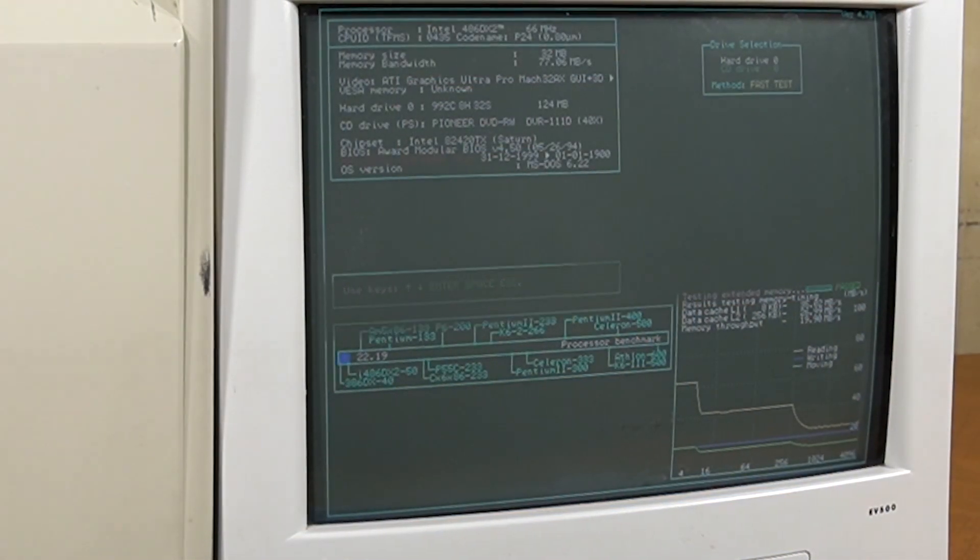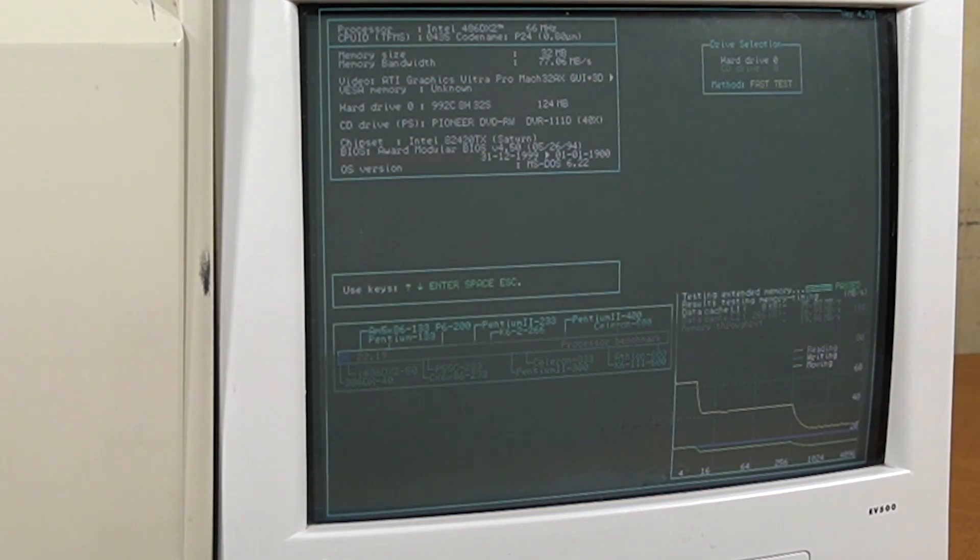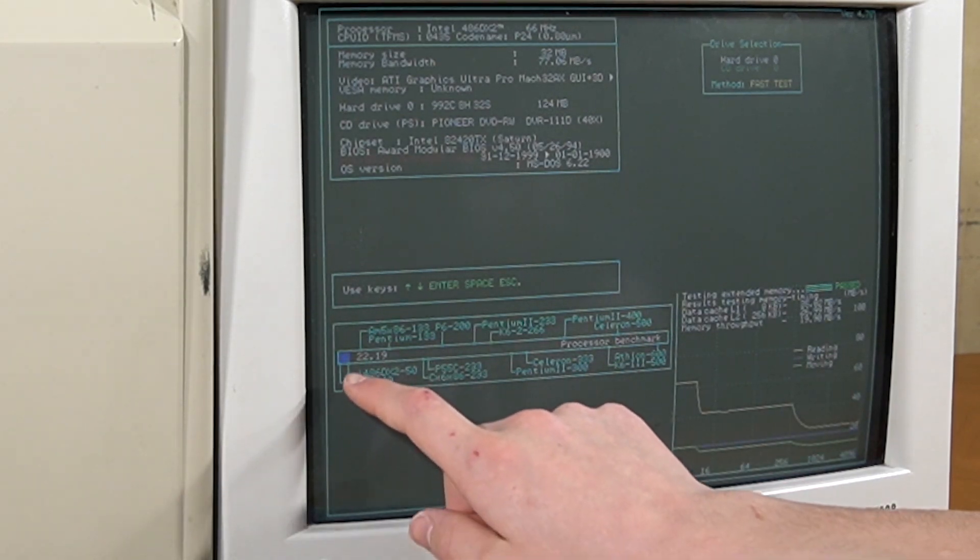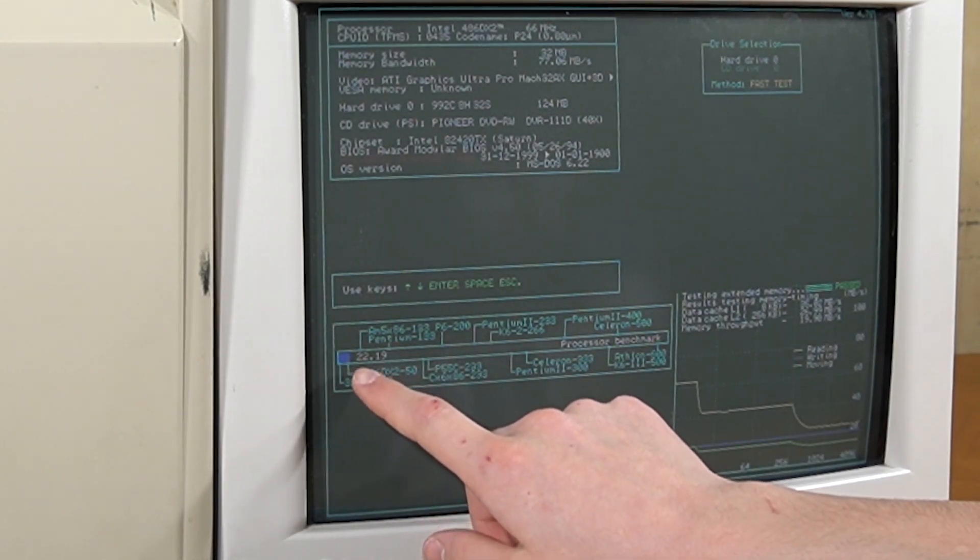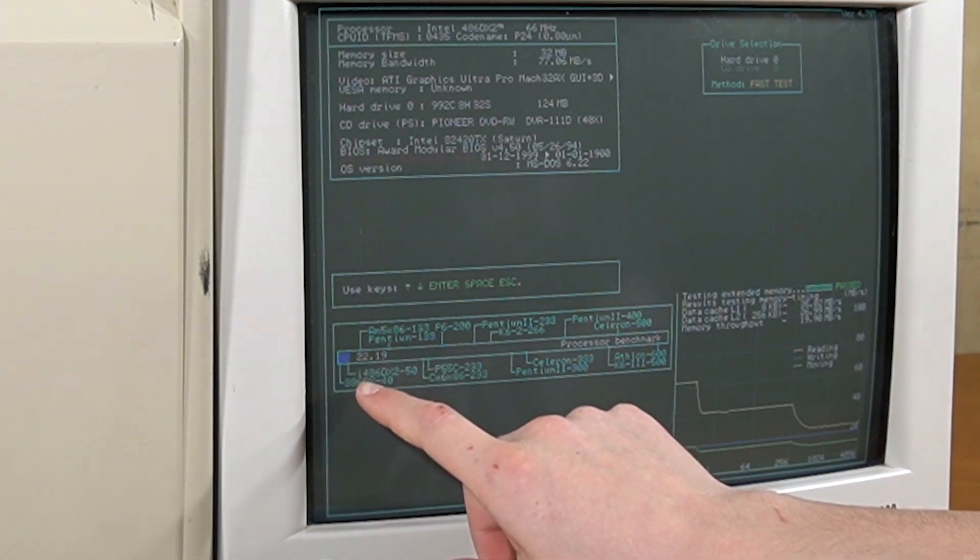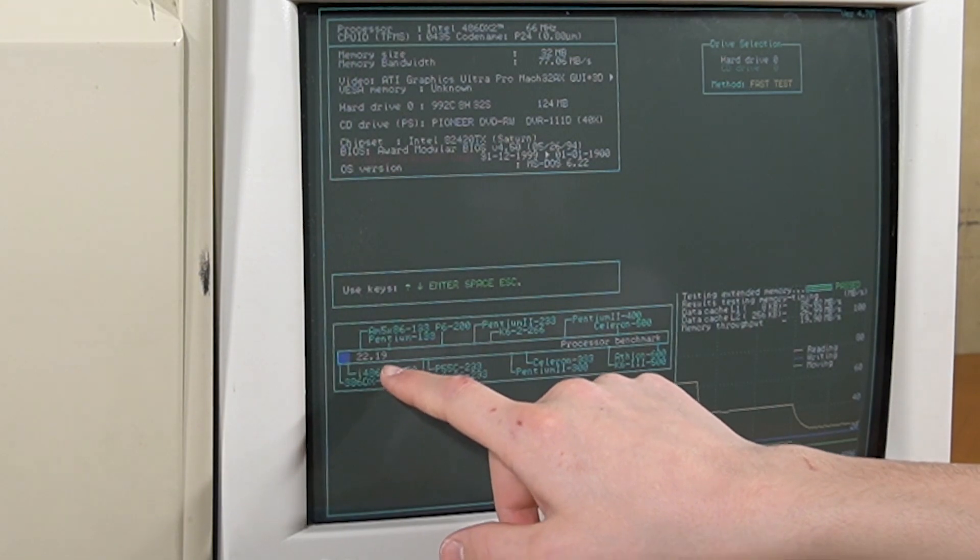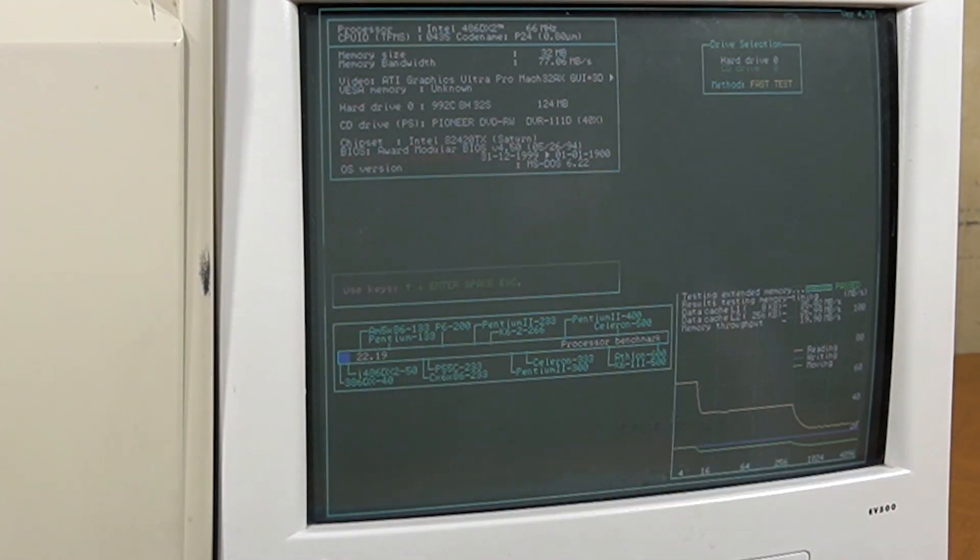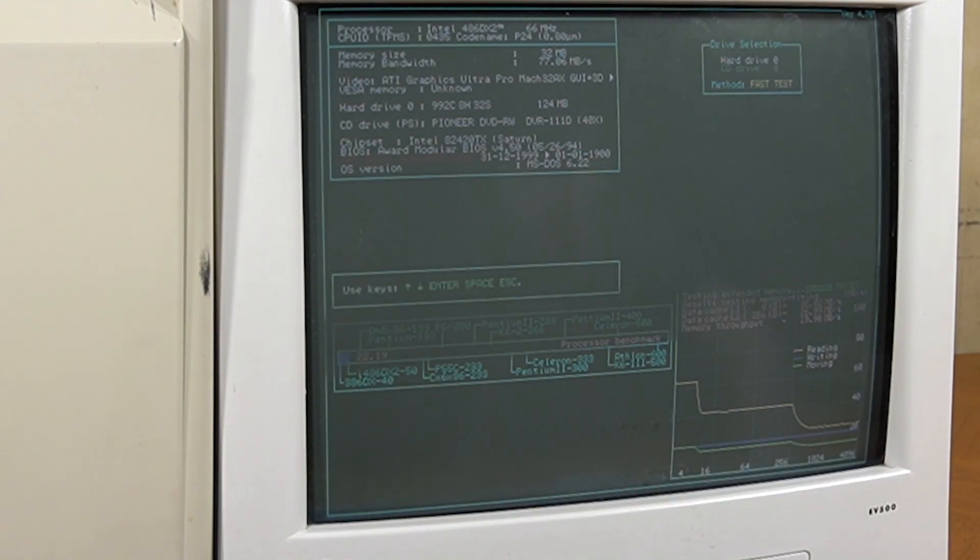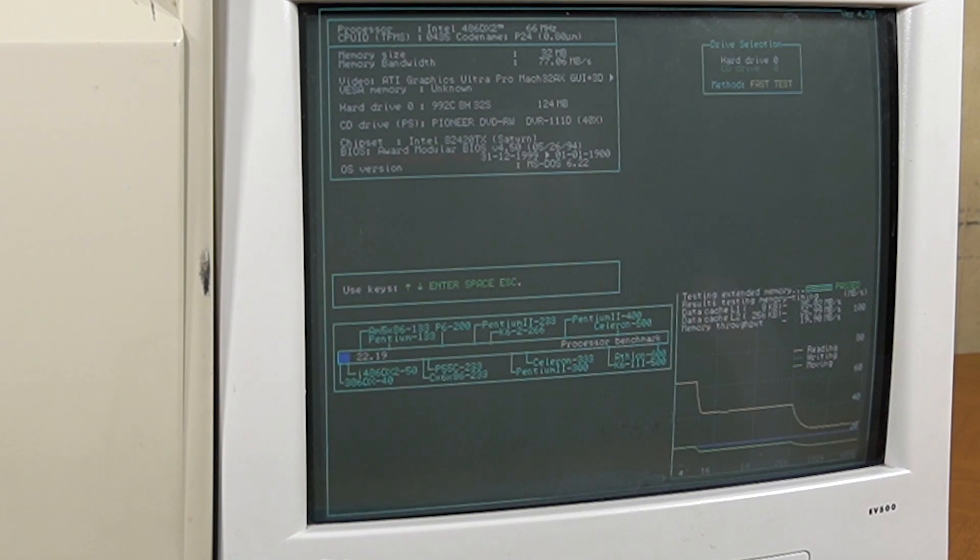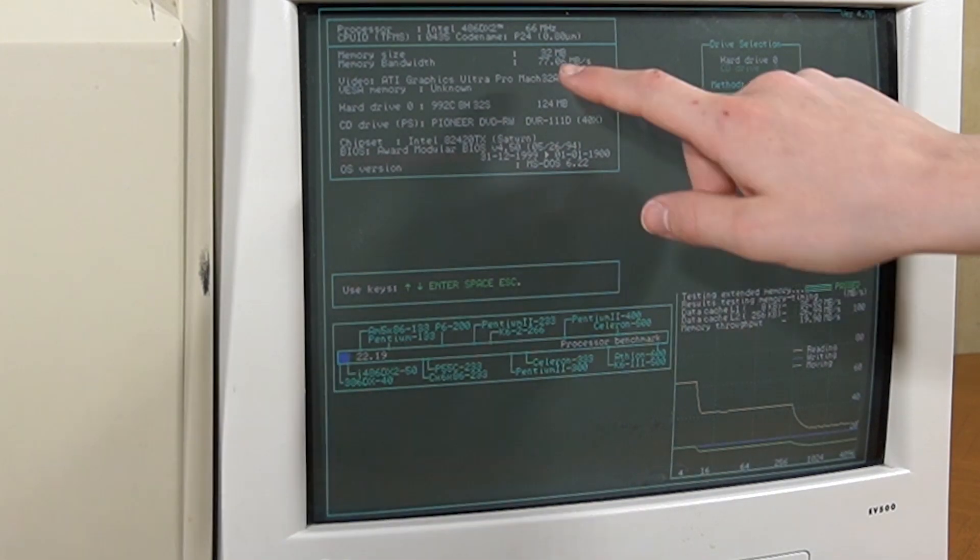Now that the benchmark's complete, as we can see we got a score of 22.19, and apparently not much faster than a 486 DX2 50. This is still decent though, for a 486. Here's some more detailed specs of the system up here, if you care to read them.